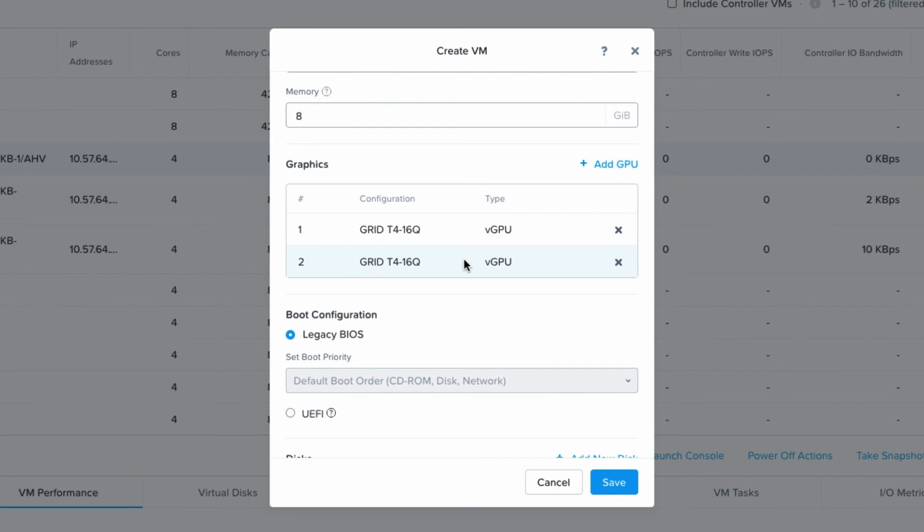So if you have use cases that have large needs for GPU resources, this is a great way to provide virtual machines that can satisfy those resource requirements using AHV as a hypervisor.